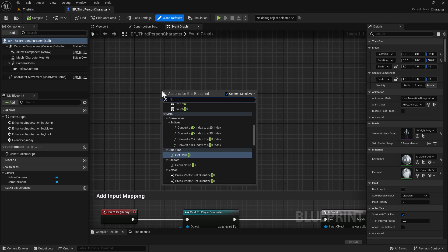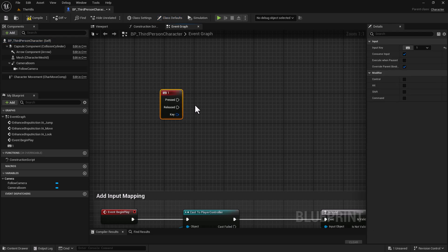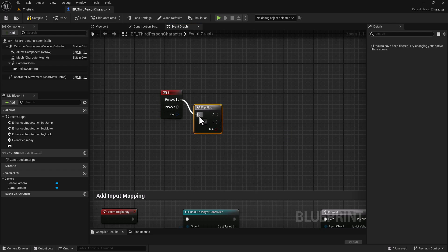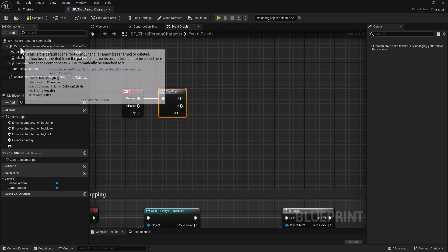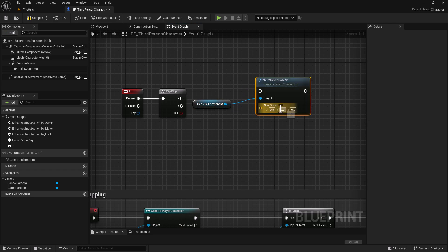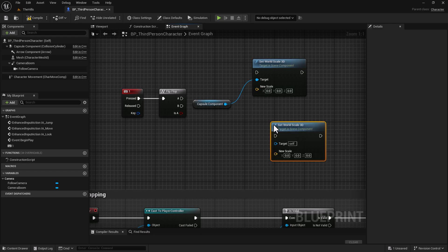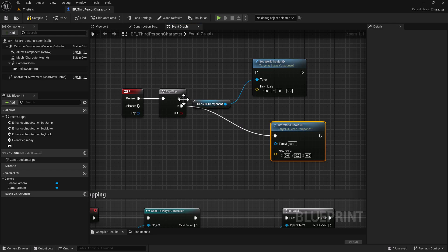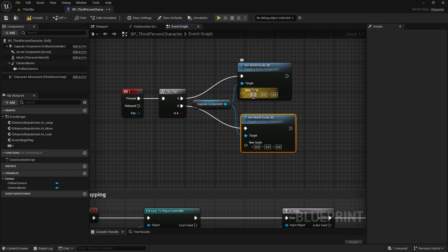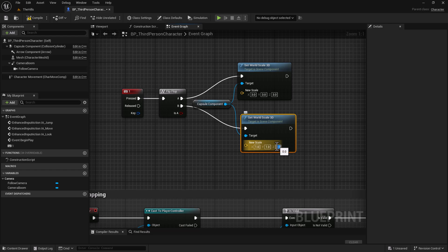Right-click and type in the 1 key to add a keyboard 1 key node. Then right-click and add a Flip Flop, and hook that up to the Pressed pin. Grab the Capsule Component, drag it onto the graph, and do a Set 3D Scale — we want the world scale. Duplicate it with Control+D, then connect them both up, making sure the target is connected. We're going to set the scale to three times his size for the large state, and leave it at one for the default — so we flip-flop between large and small.